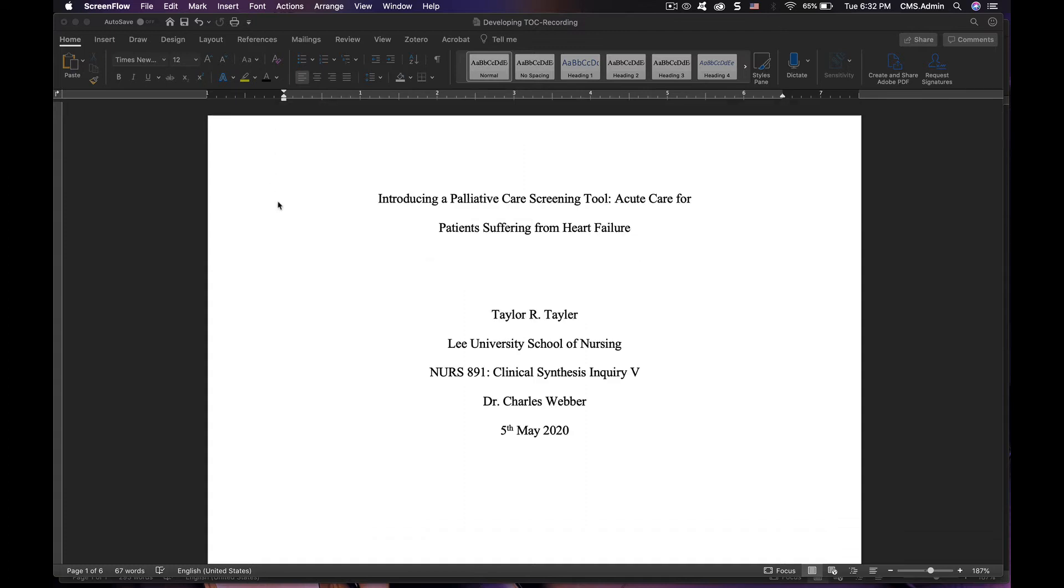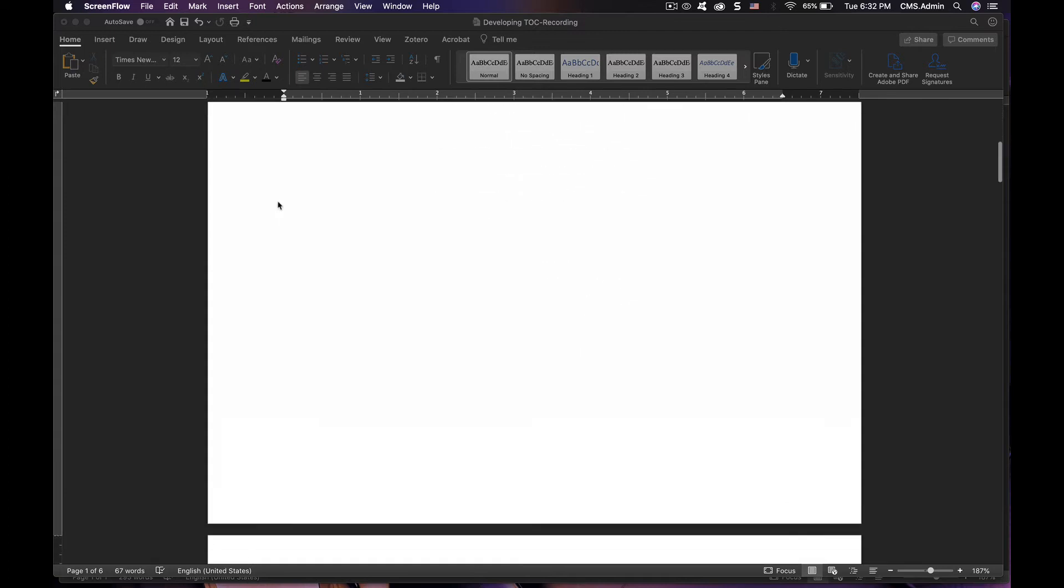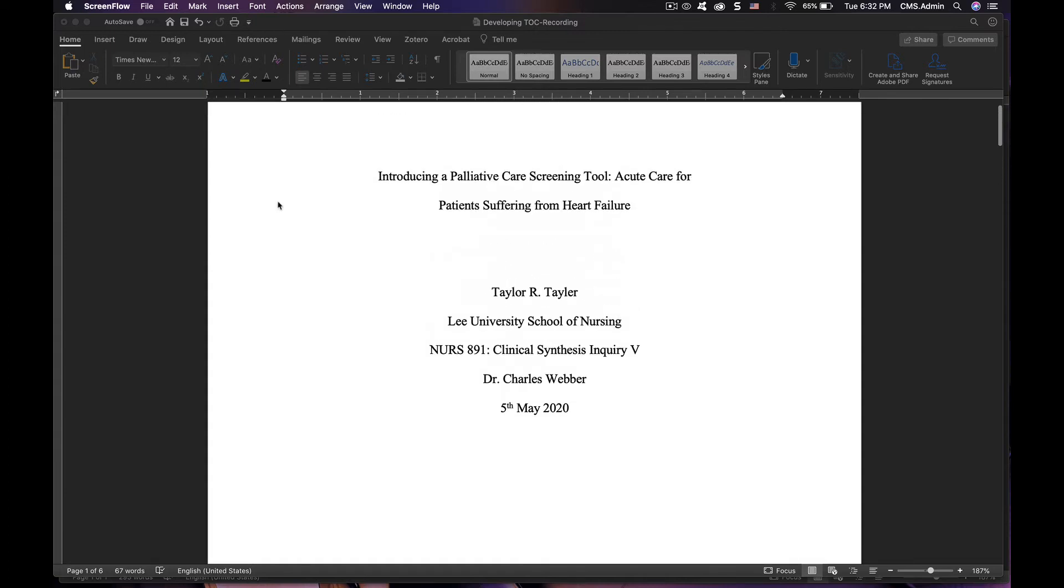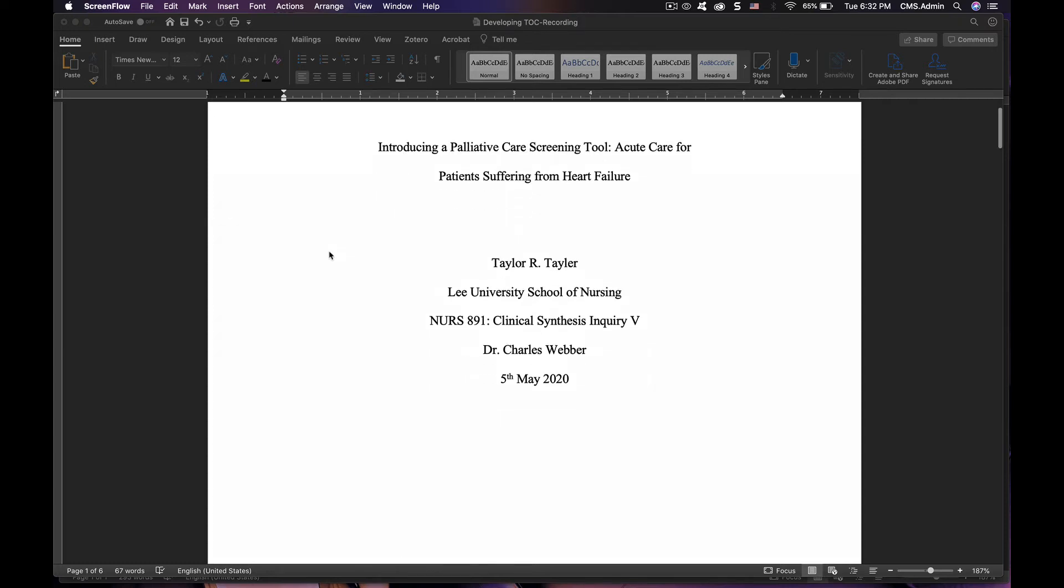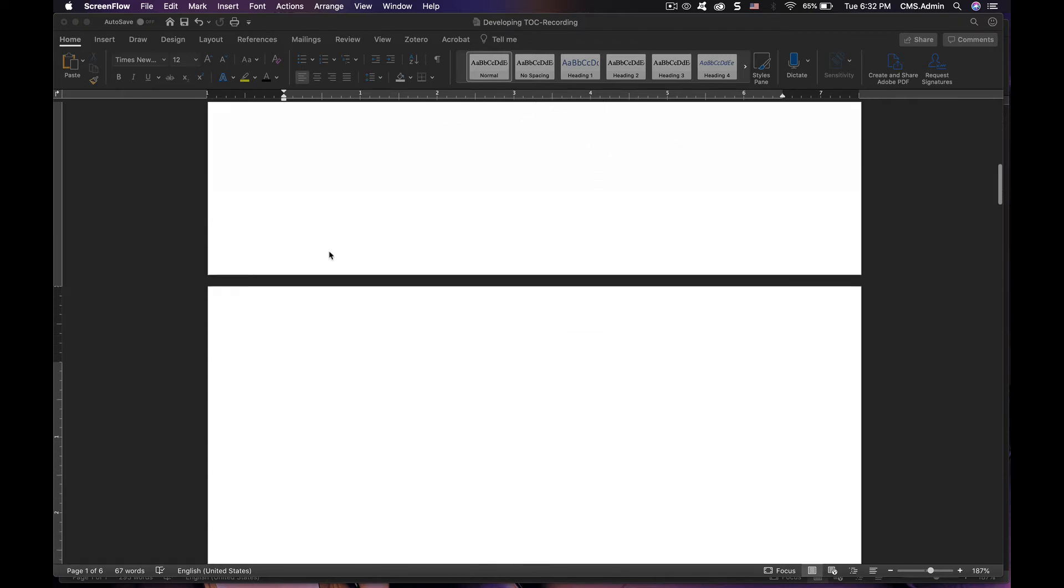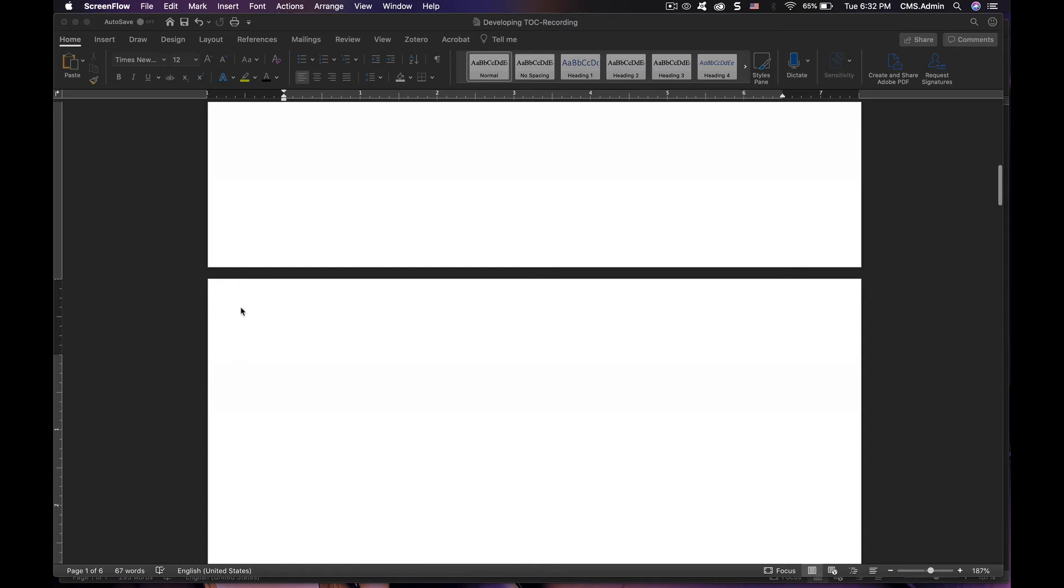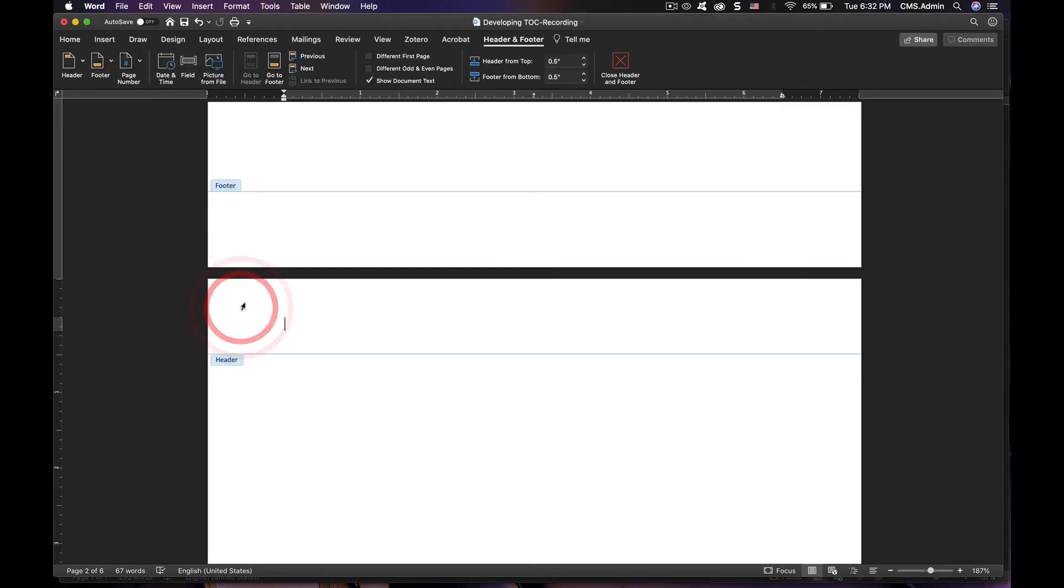First, I will show you what normally happens. We take a palliative care screening tool. Let's double-click the header. It should all be capitalized. Let's just call it palliative care screening.